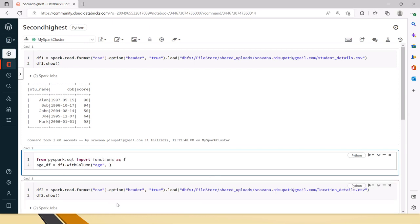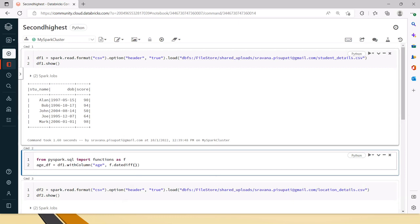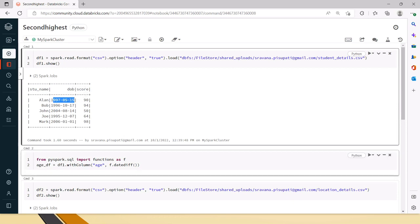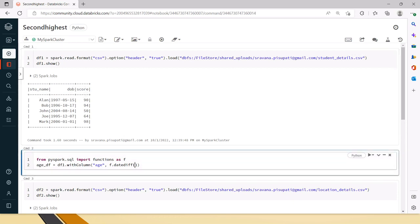Now, F.datediff function will subtract two given dates and give you the count in days. So now F.datediff is the function name. For which dates do you want to get the difference? From the current date, if you subtract the date of birth, you will get the age of that person.